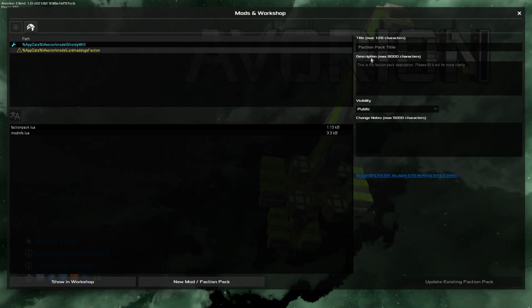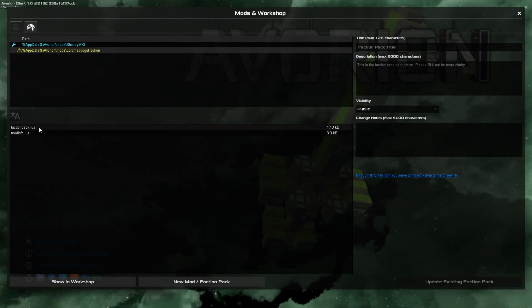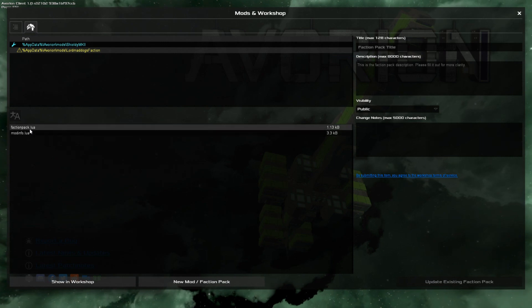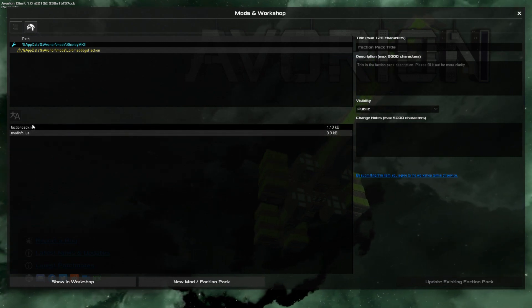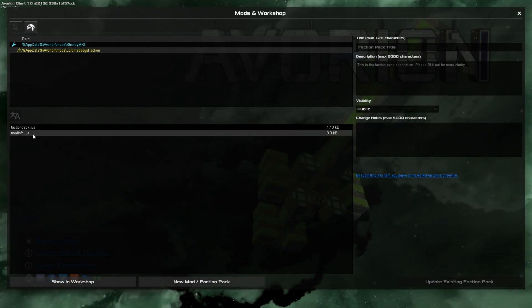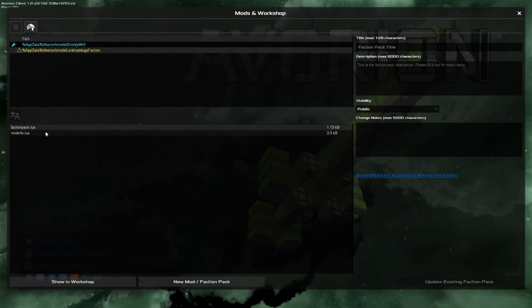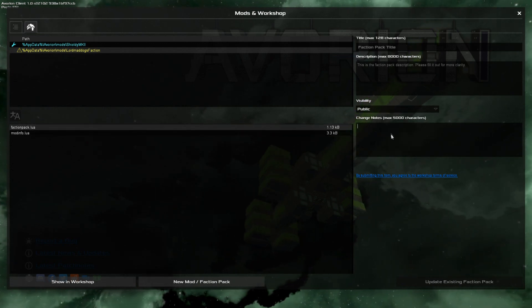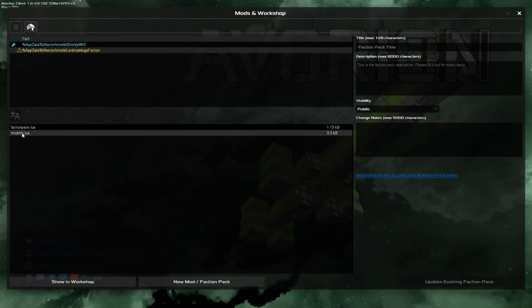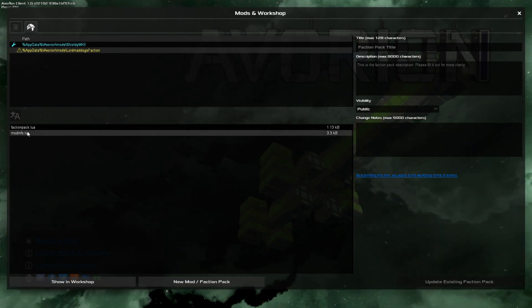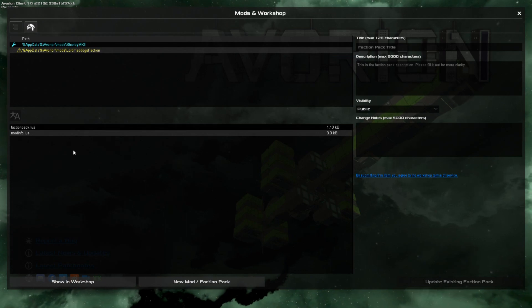Now we have 'Lord Mad Dogs Faction.' You can put your faction title — you can type it in here or over in the fields. These actions create two important files that you can't edit from right here inside the game, so we're going to have to go outside of the game to edit those files.